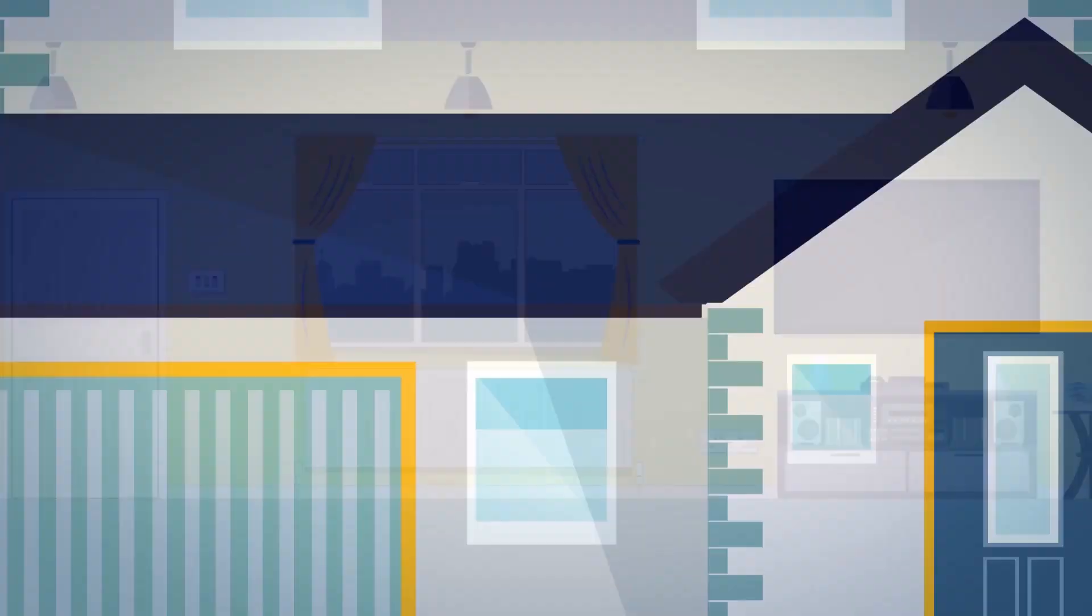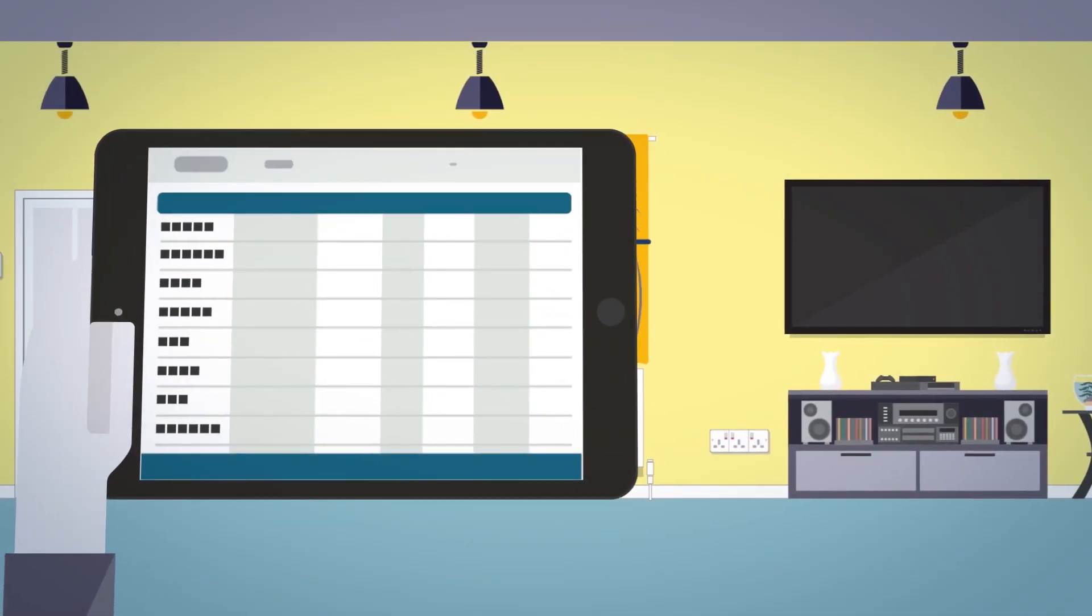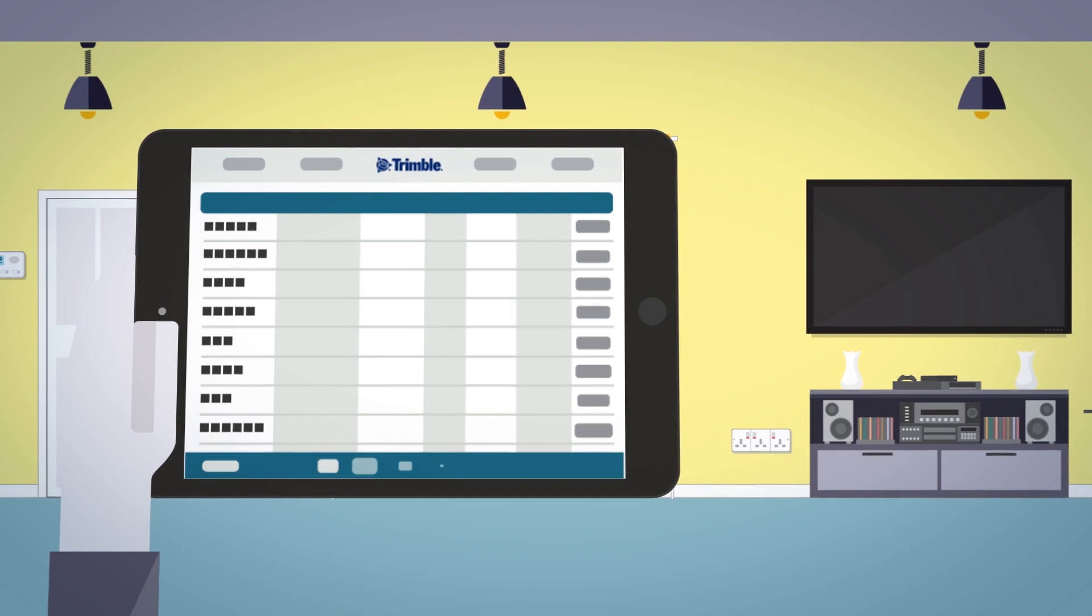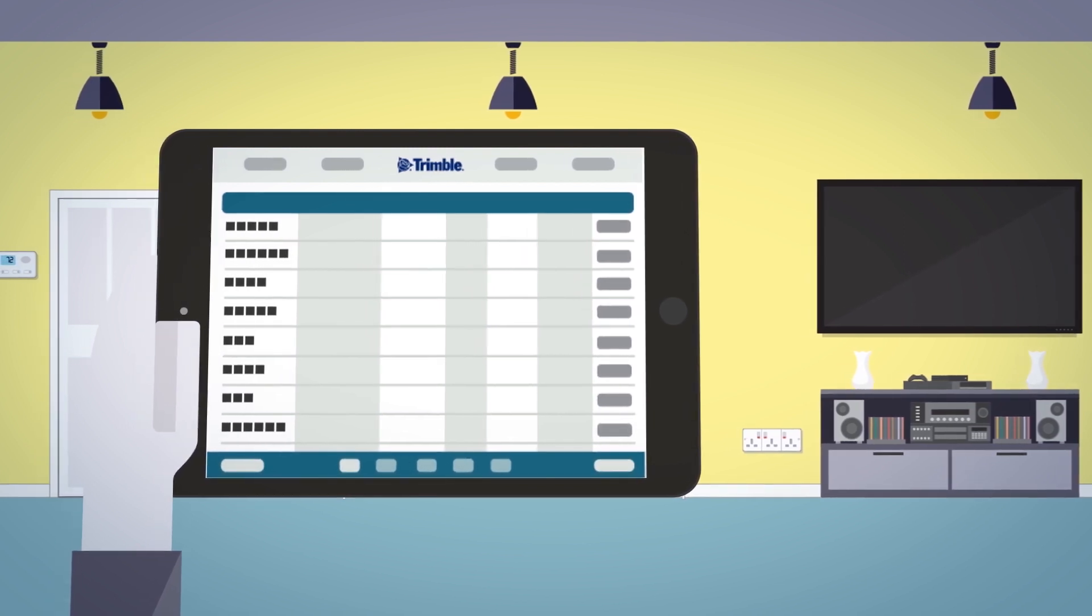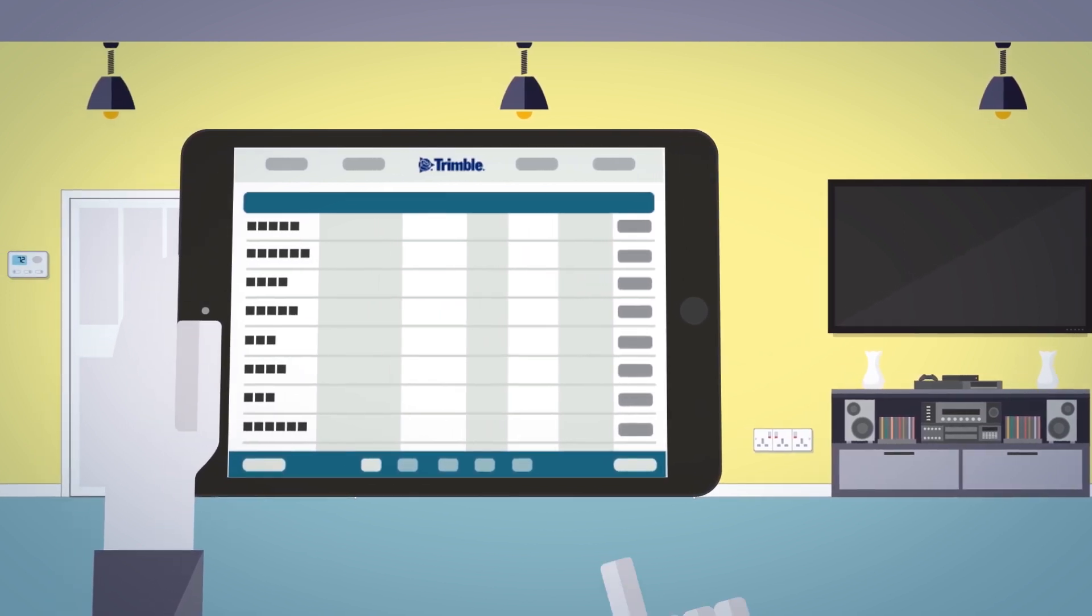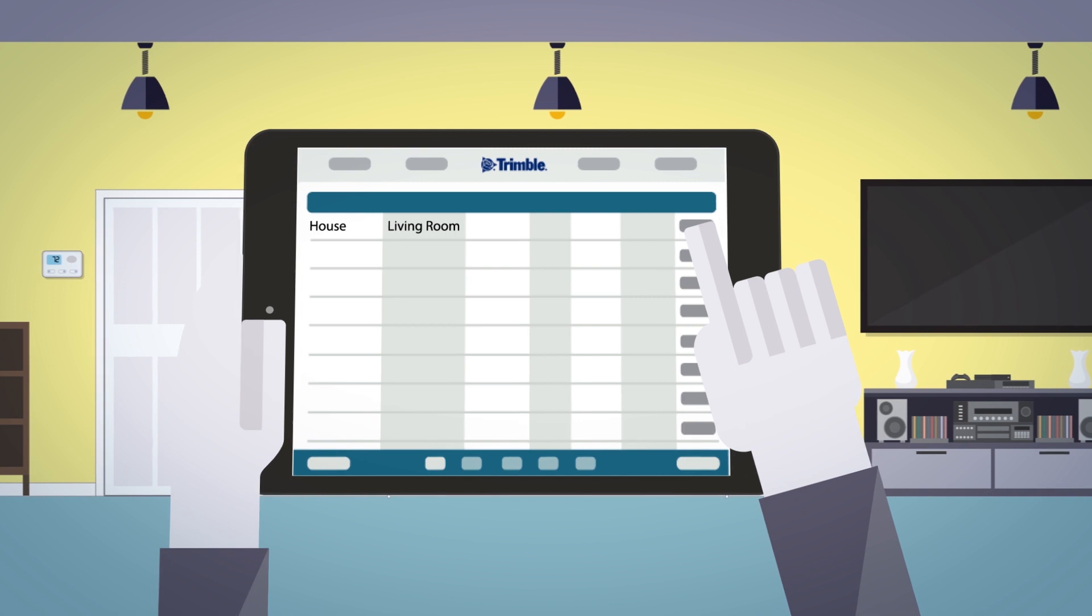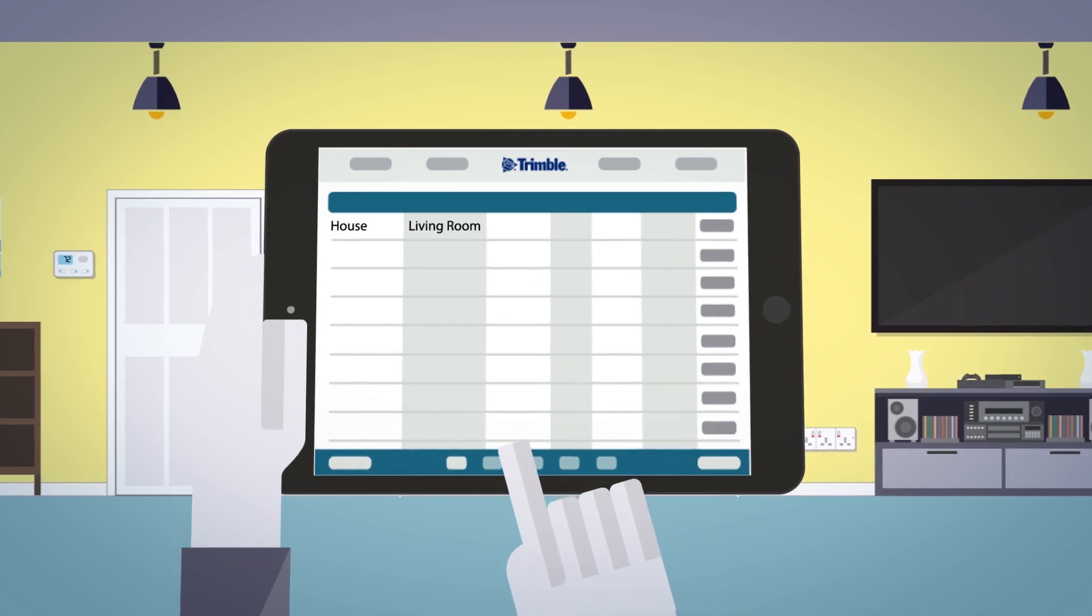Field engineers can work remotely via the mobile companion app, which provides details of the works and is used to rapidly input test results whilst on-site.